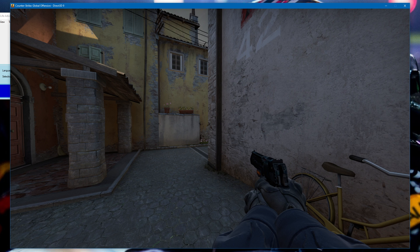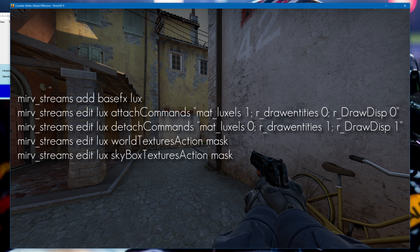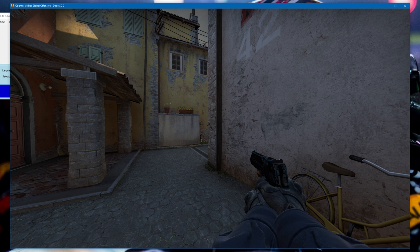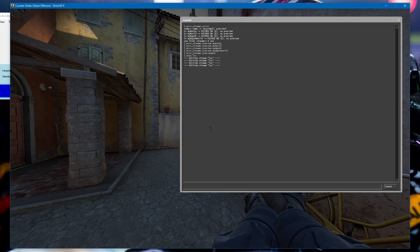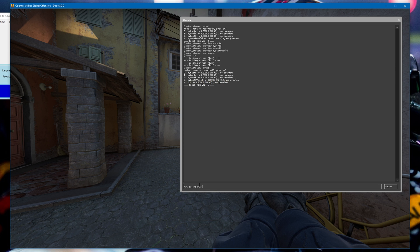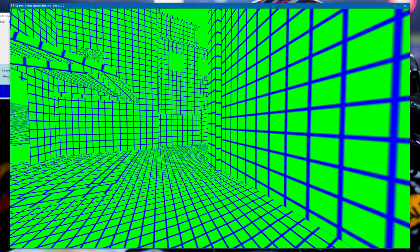To get the Luxe layer, type the commands you're seeing on screen into the console — I'll also leave them in the description. I've made a config with the commands in it, so all you have to do is type exec luxe. You should see a bunch of text saying 'editing stream luxe,' and if you do most streams print again you should see a luxe layer under the depth world. If you preview it, you should see something like this — this is what we're going to record to get the grid effect.